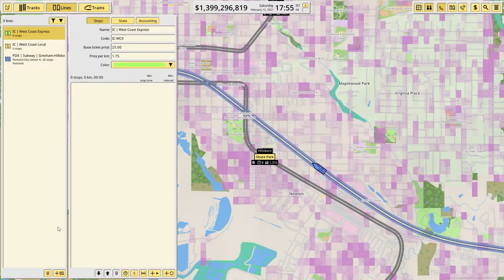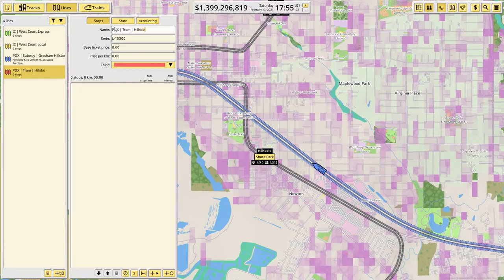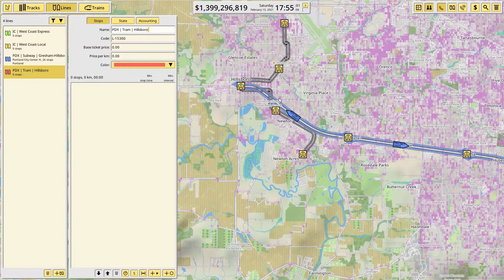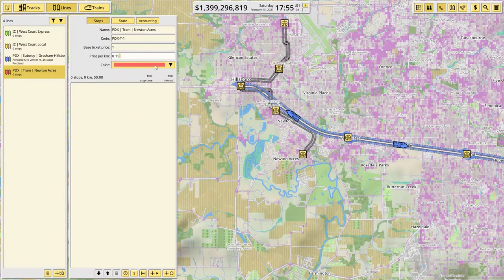Now make the line. So this is PDX Tram Hillsboro — let's name it Newton Acres. That sounds quite posh. And then our code will be PDXT1. And then for trams, $1.15 for the prices. There's probably more optimal ways to do this — I'm not trying to say that these are the correct prices, but these are the ones that have been working for me, so I'm just going to keep using them.